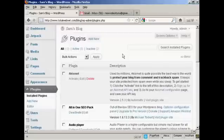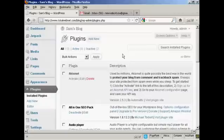In this video, I'm going to talk you through how to activate the Akismet plugin. Akismet is an anti-spam plugin and it comes pre-installed in WordPress.